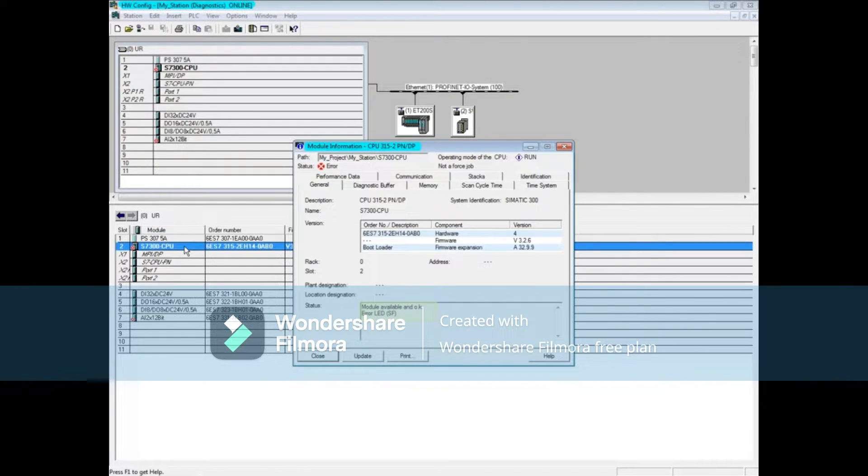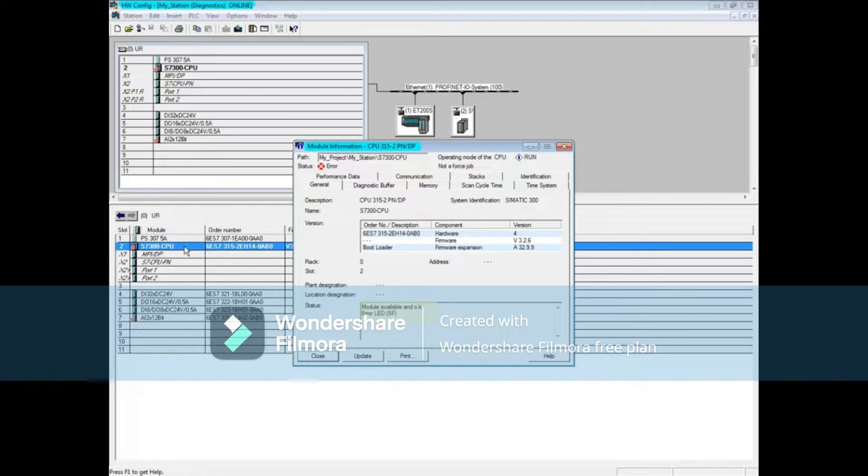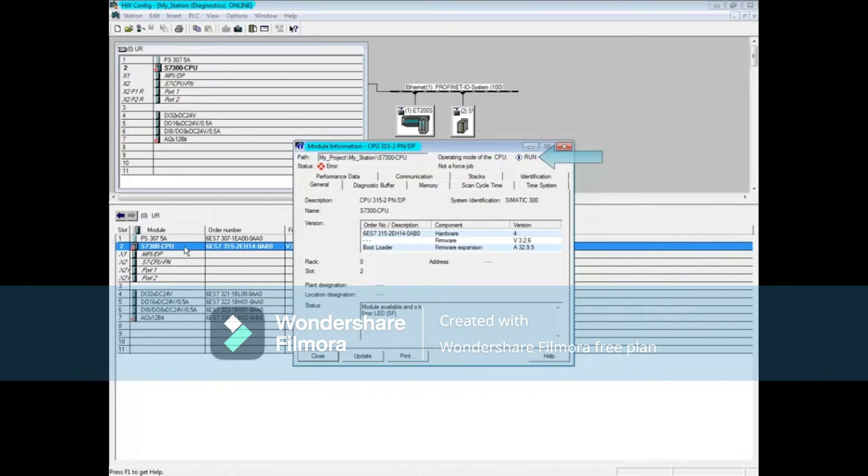The general window notes that the CPU's error LED is illuminated. However, the CPU is still in the run mode.